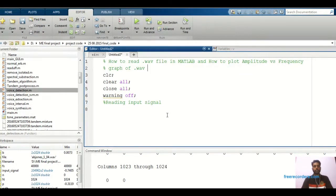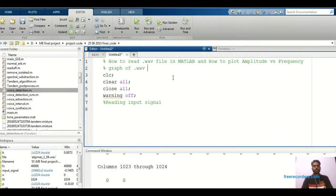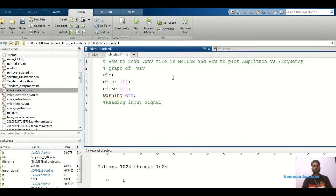Hello friends, welcome to my YouTube channel. I am Vikas Nitsar. In today's video, we are going to see how to read a .wav file in MATLAB and how to plot an amplitude vs frequency graph of that .wav file. It's very important in speech processing — whenever we have an input database, we have to collect different data with .wav files, because MATLAB can't read MP3 files directly. Whatever files are there, we have to convert them into .wav format. Then and only then the MATLAB software will read that file, otherwise it's not possible.